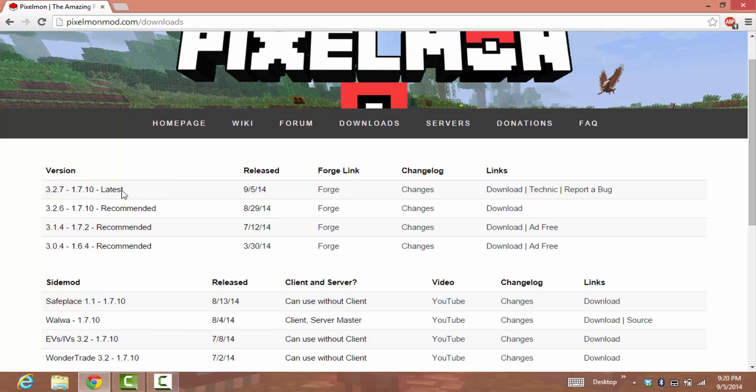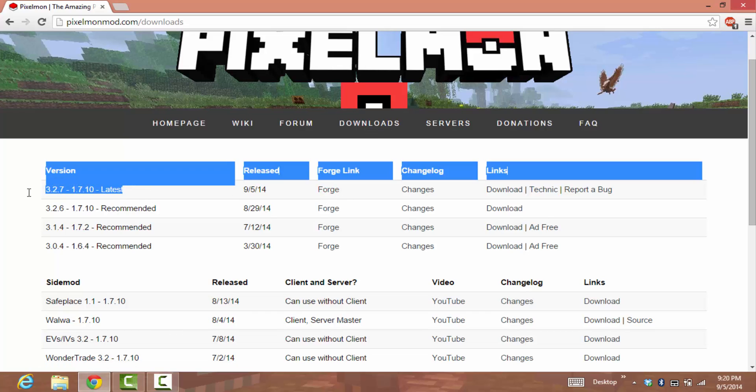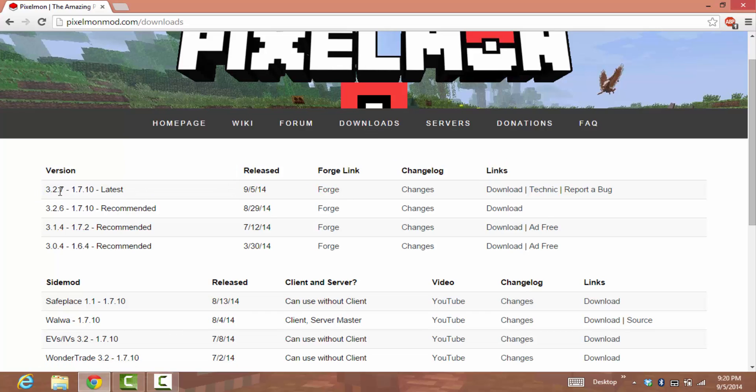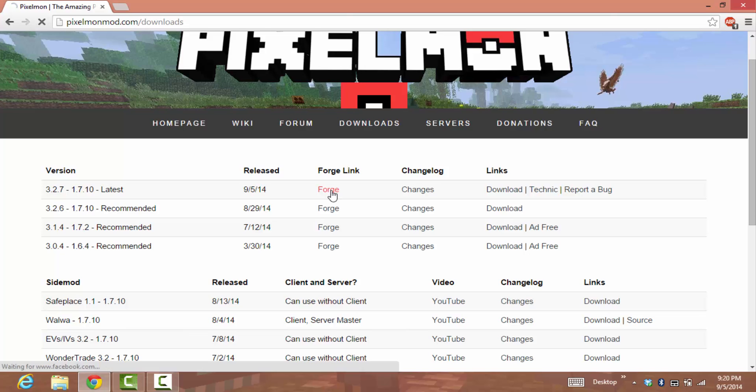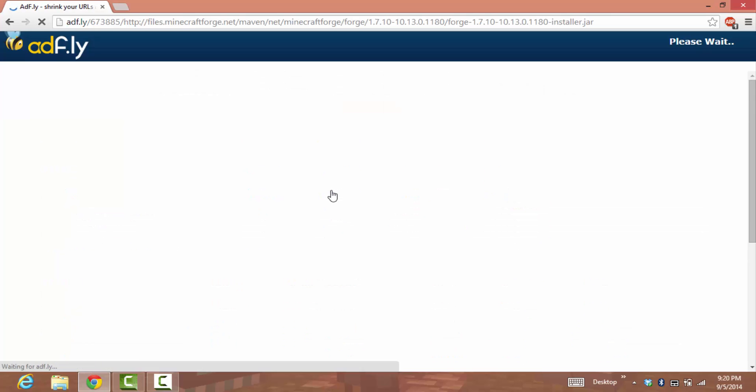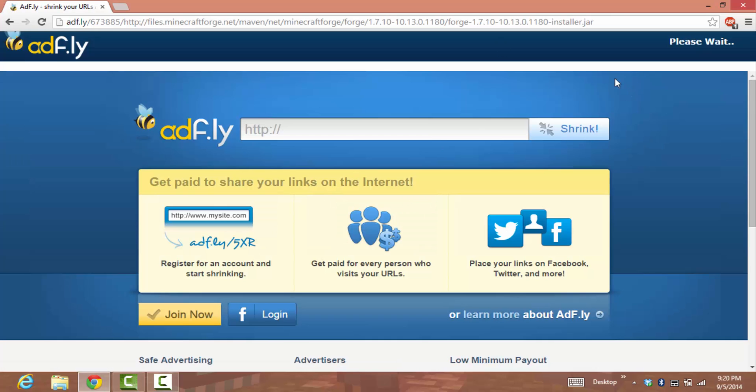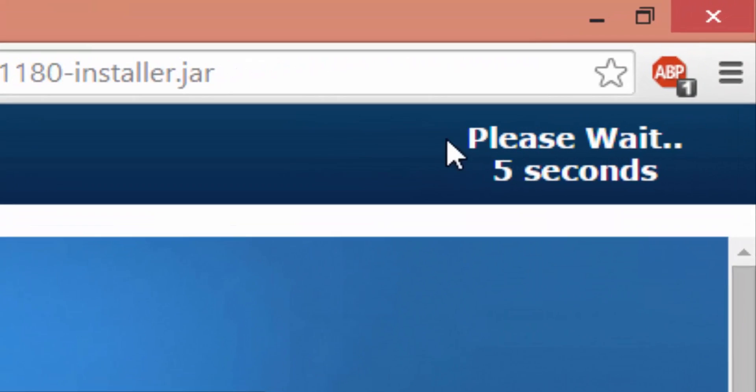It'll take you to AdFly. Wait for the countdown: five, four, three, two, one. The skip button will appear right here around the top.